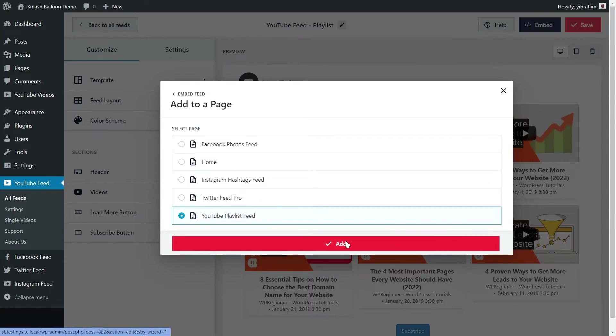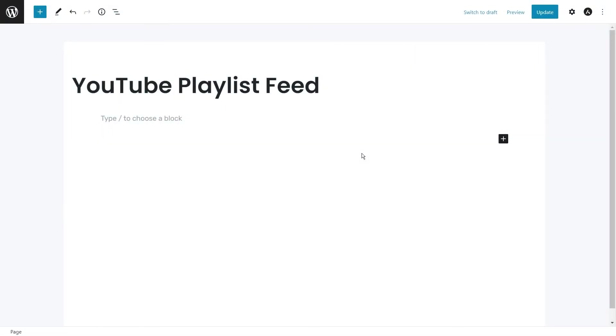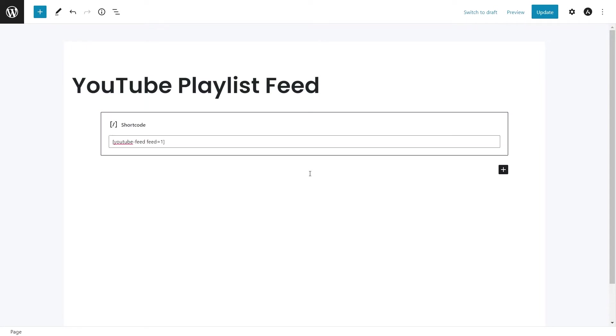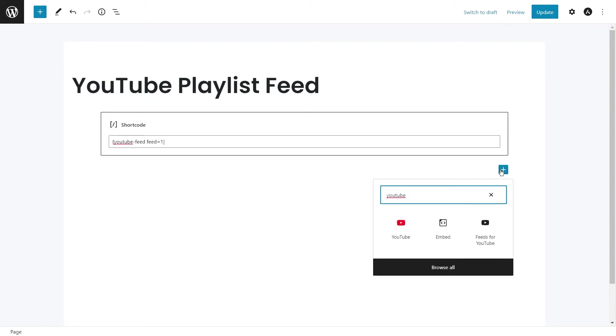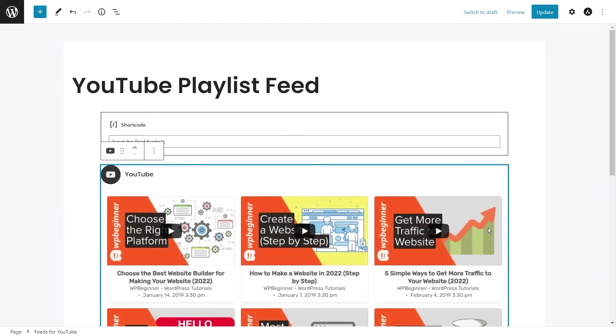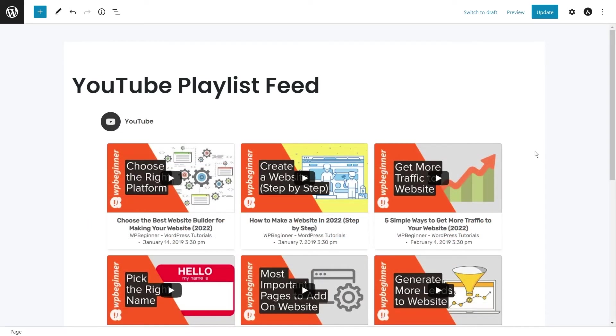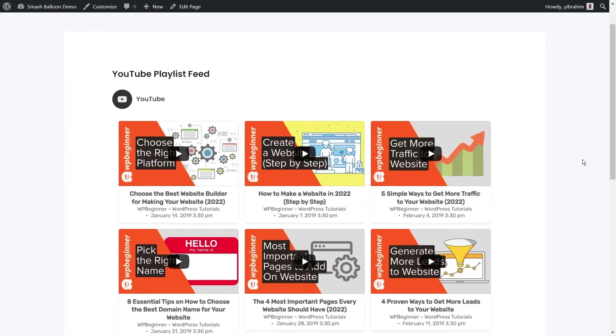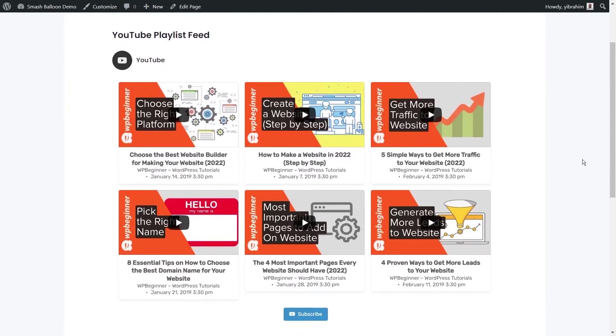You have two different options to embed your YouTube playlist feed. The first option is by pasting the shortcode you copied into a Gutenberg shortcode block like this. Or if you're using Gutenberg, you can add our feeds for YouTube Gutenberg block like this. And now that we've embedded our YouTube feed onto our page, we can go and see what it looks like on the front end of our website. And here is our brand new YouTube playlist feed live on our webpage. It looks exactly how we saw in the preview and it's working perfectly.